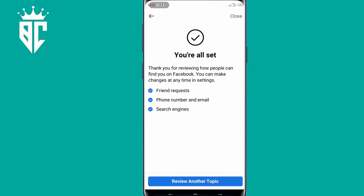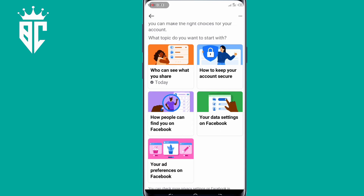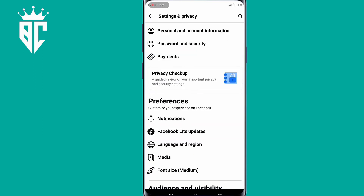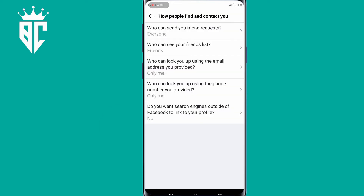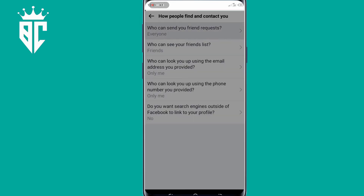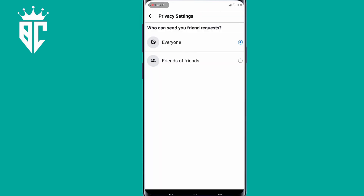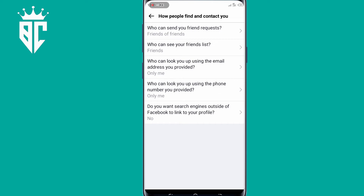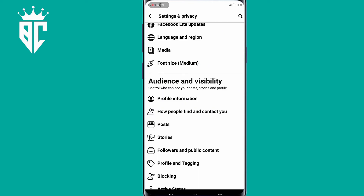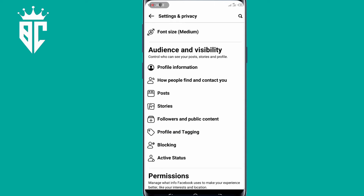Then you click Review Another Topic, then click on Next and go back. Scroll down to 'How people find and contact you' and click on that option. So here is the confirmation of what you have done — just confirm everything is set according to what you planned. And then go back. After confirming, go to Followers and Public Content and click on that option.